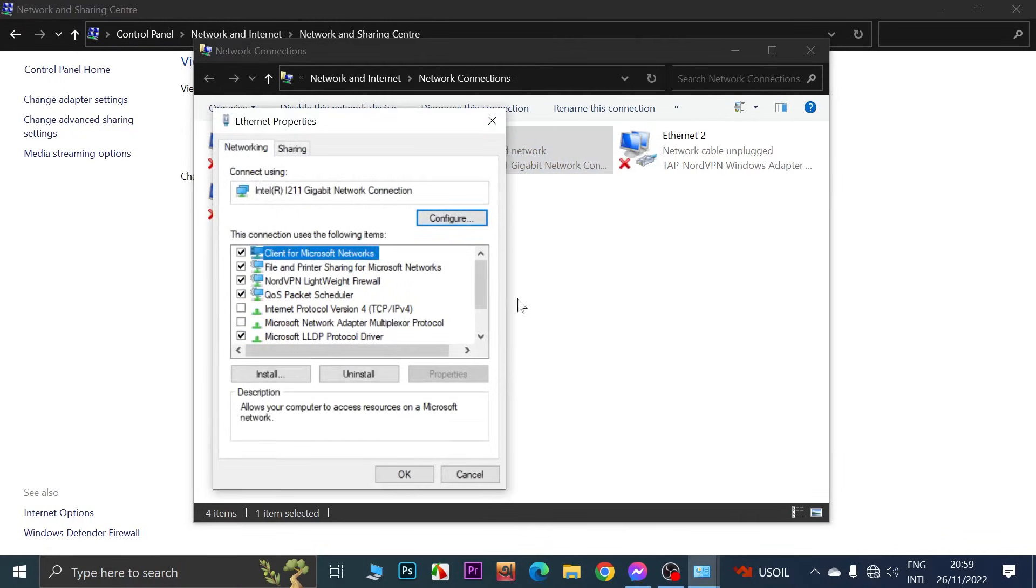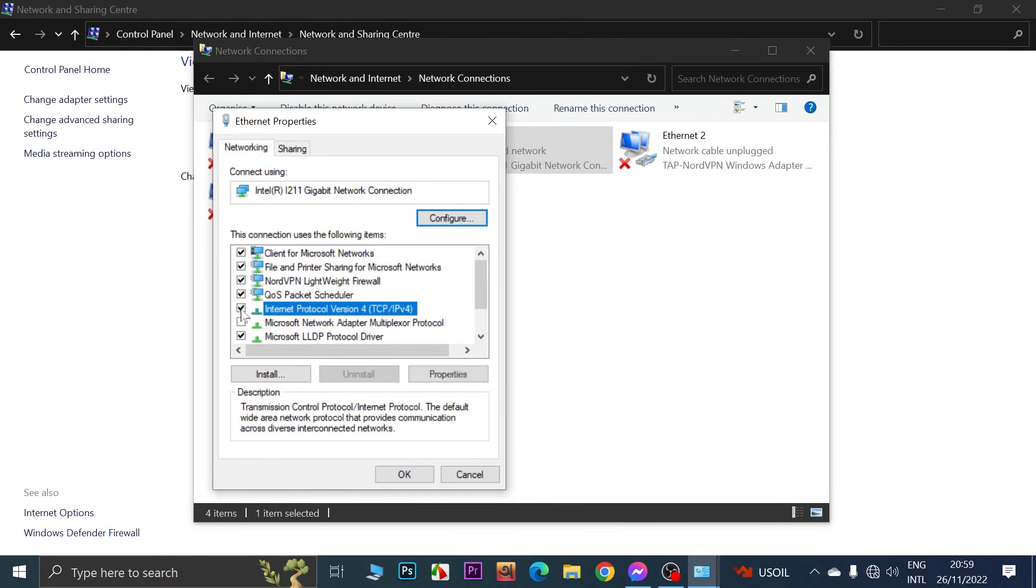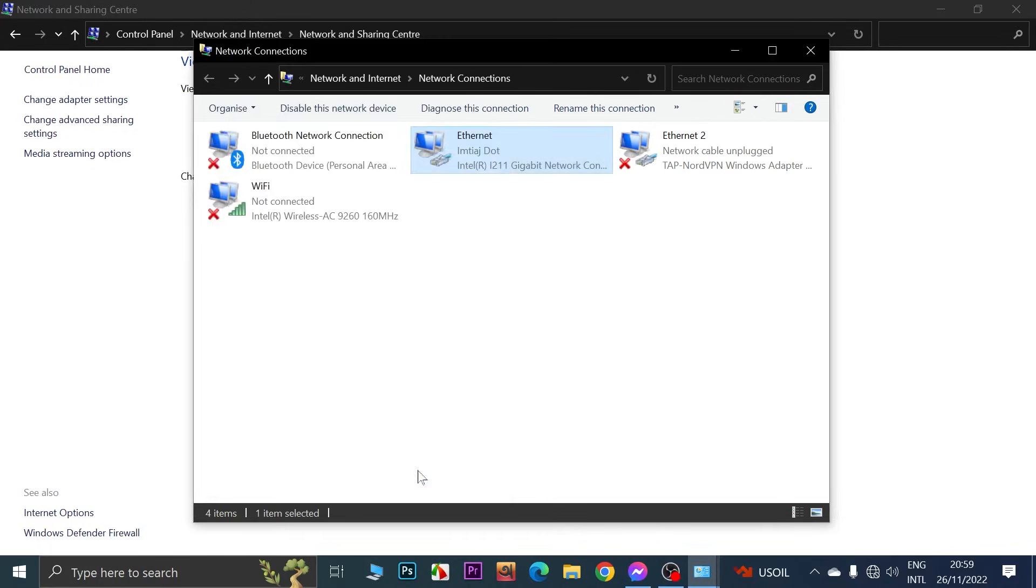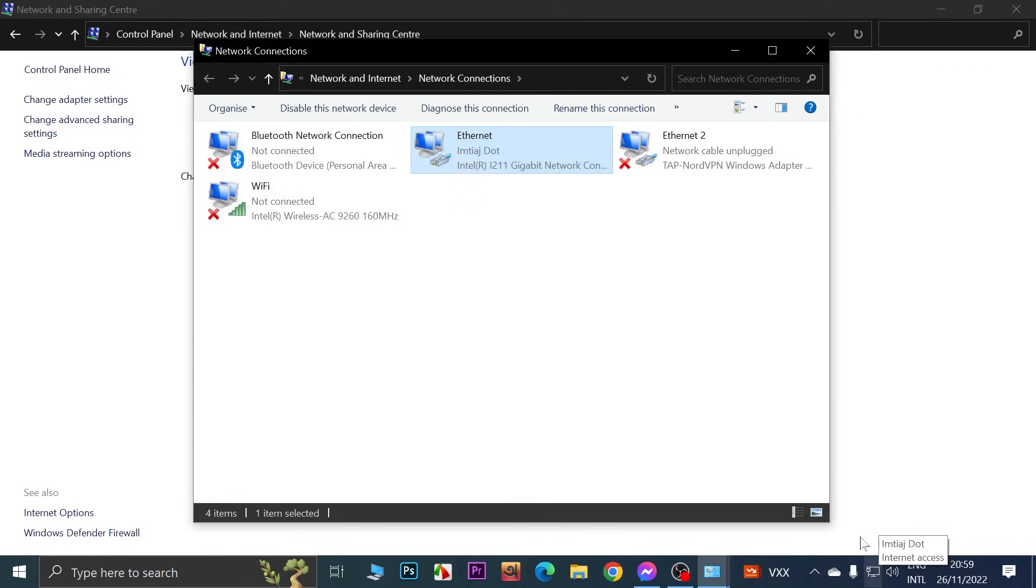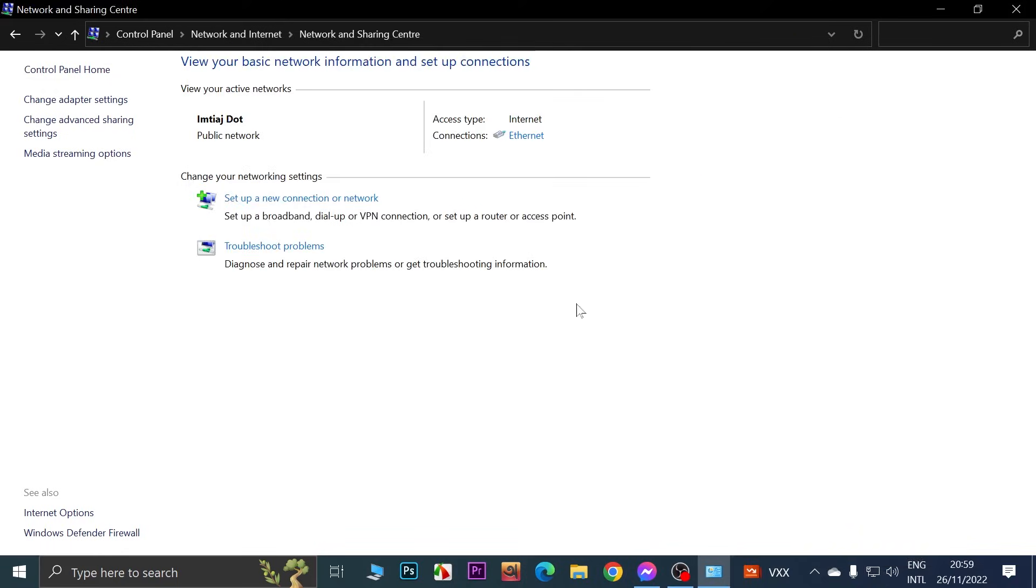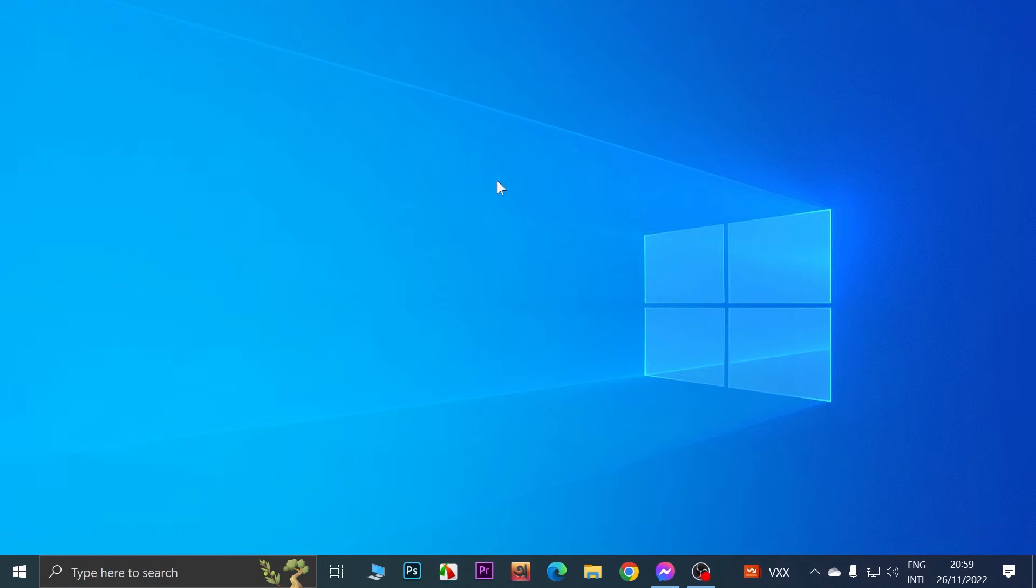From here scroll down and find Internet Protocol Version 4 and then click on this checkbox here, and then click OK. Now as you can see we are connected to the internet. I hope this video was helpful. If it was, please give it a thumbs up and don't forget to subscribe.